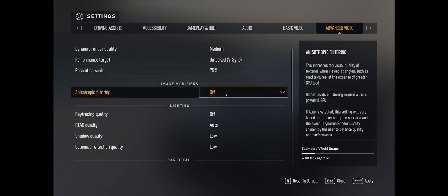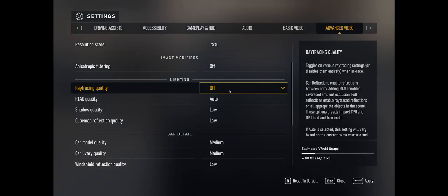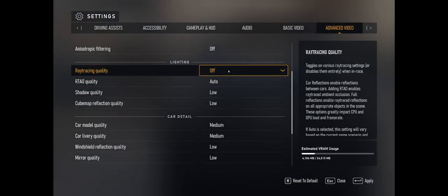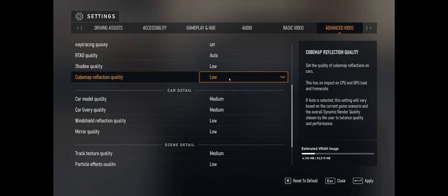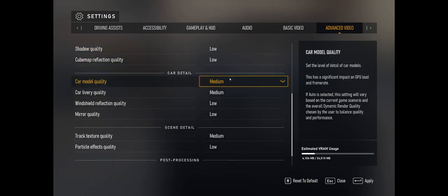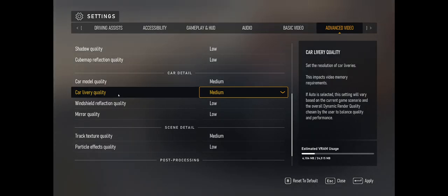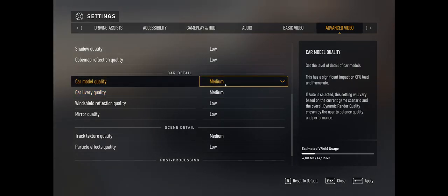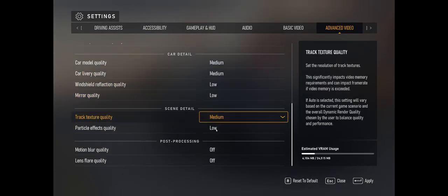Anisotropic filtering I put to off. Ray tracing is off because the game doesn't like it — it absolutely hates it for no good reason at all. Shadow quality is low, cubemap reflection is low, and things like car model quality and car livery quality I like to put up a little bit just to give a little fidelity while I'm playing.